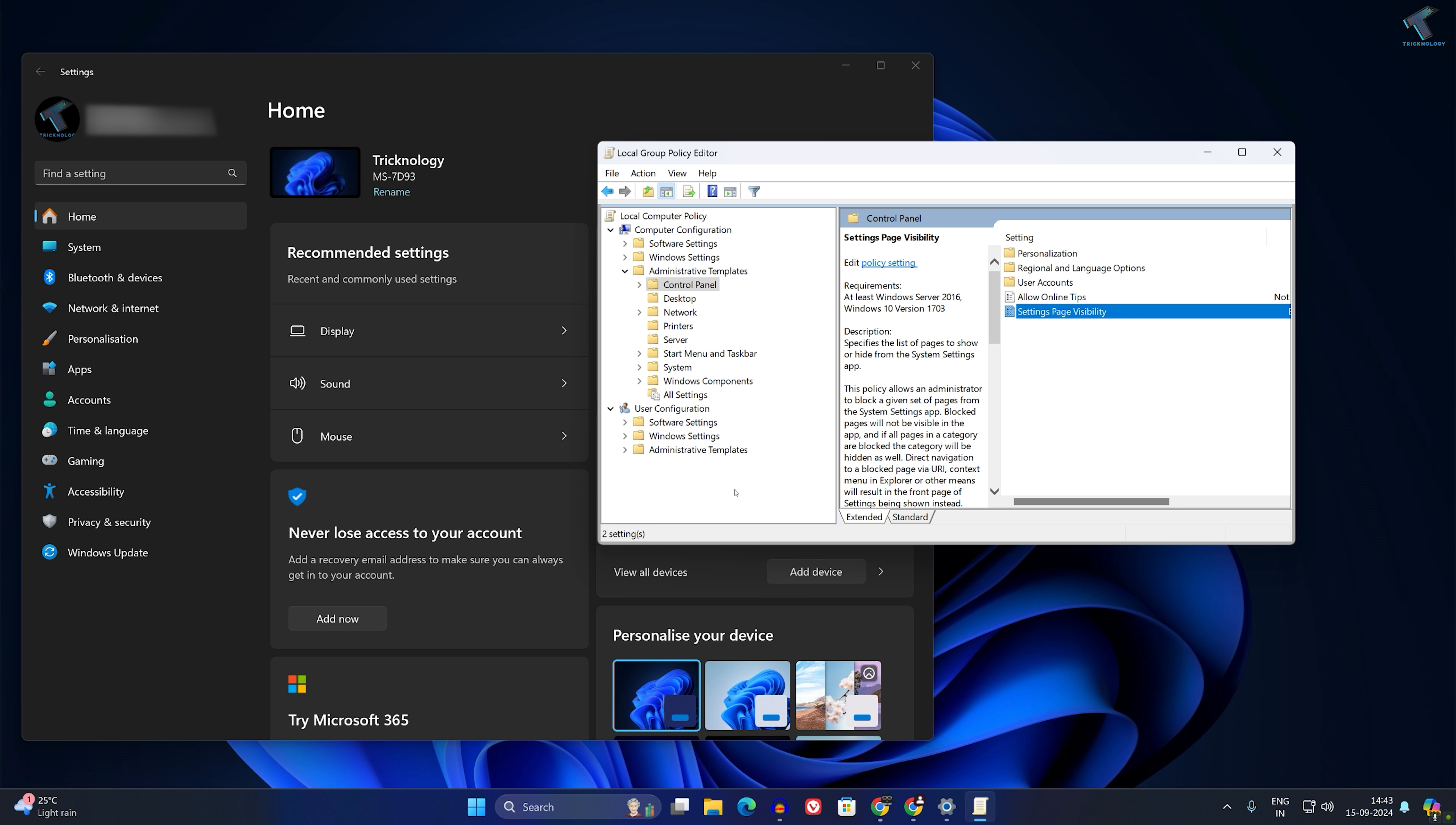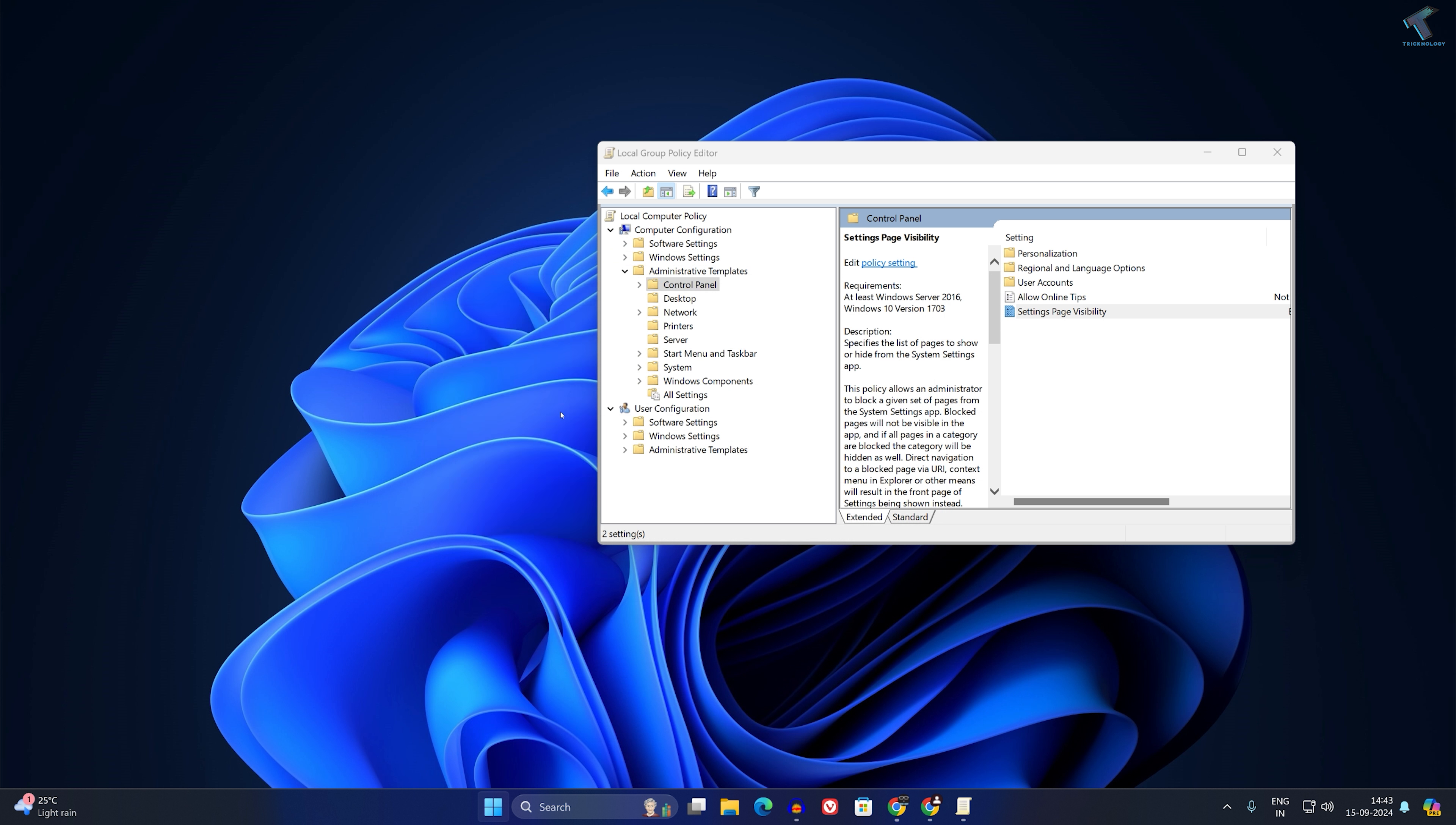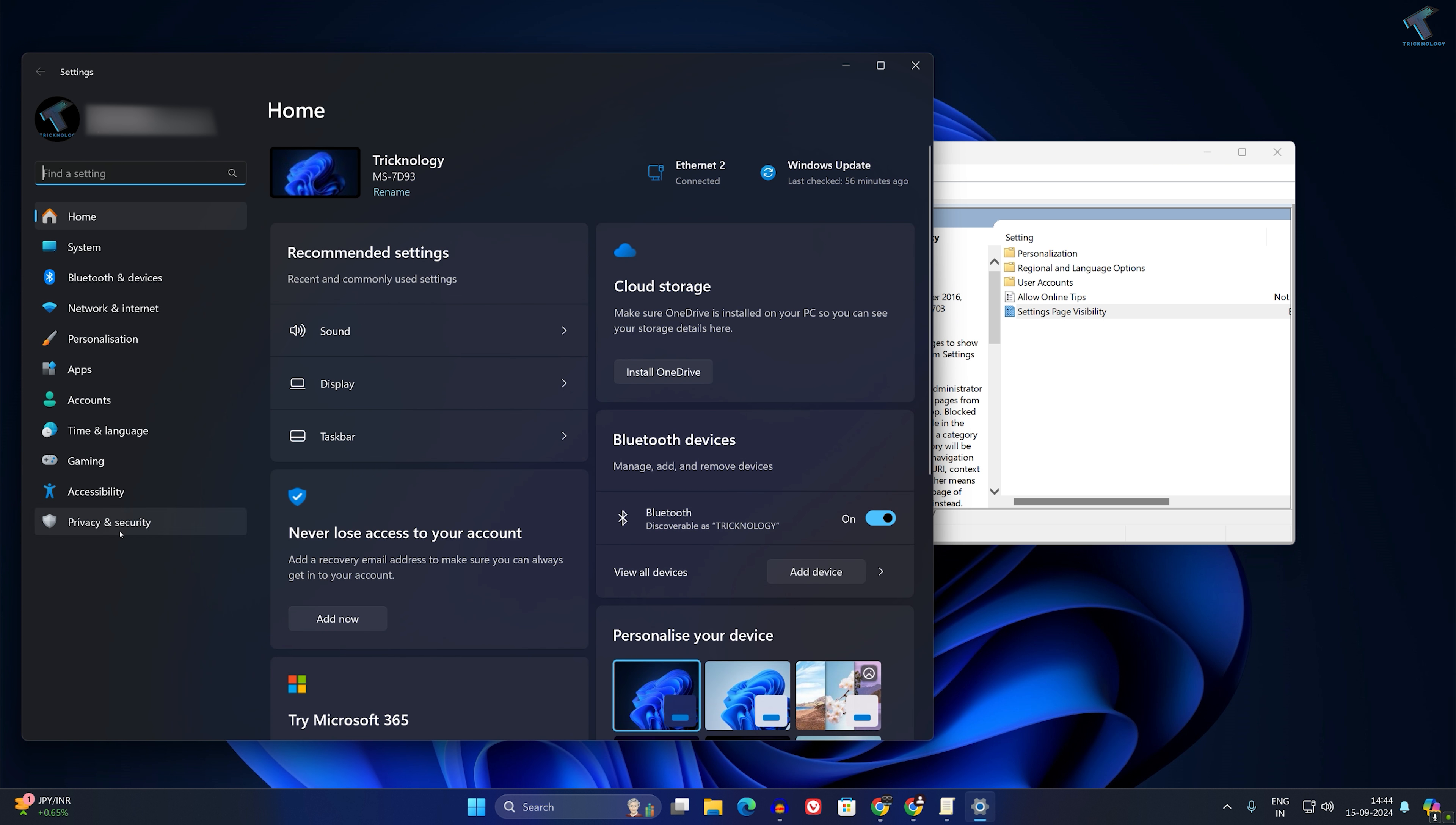Now close your Settings page, go to your Start window, type 'cmd', and open Command Prompt. Type 'gpupdate'. This command will update your Group Policy. As you can see, the policy update has successfully completed. Close this window and open Settings again. As you can see, Windows Update is not showing here anymore.